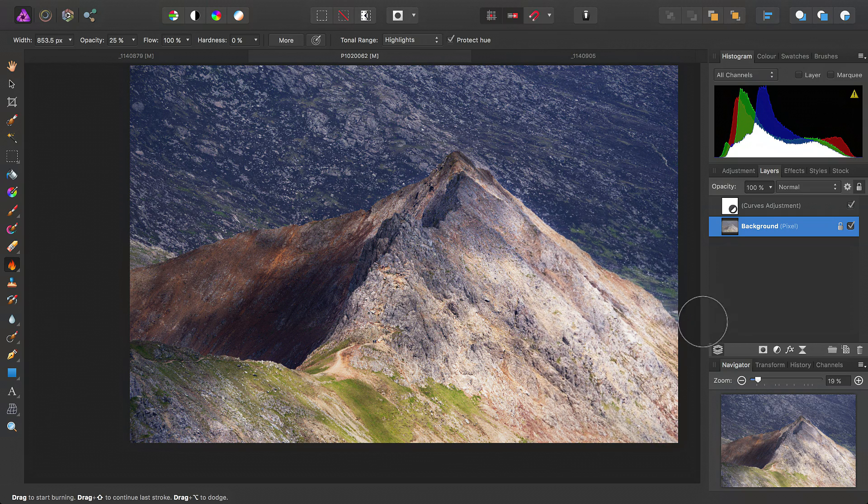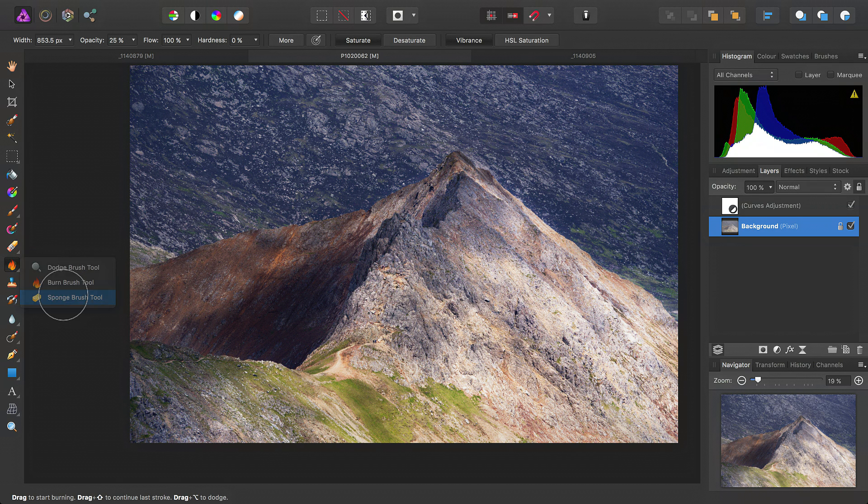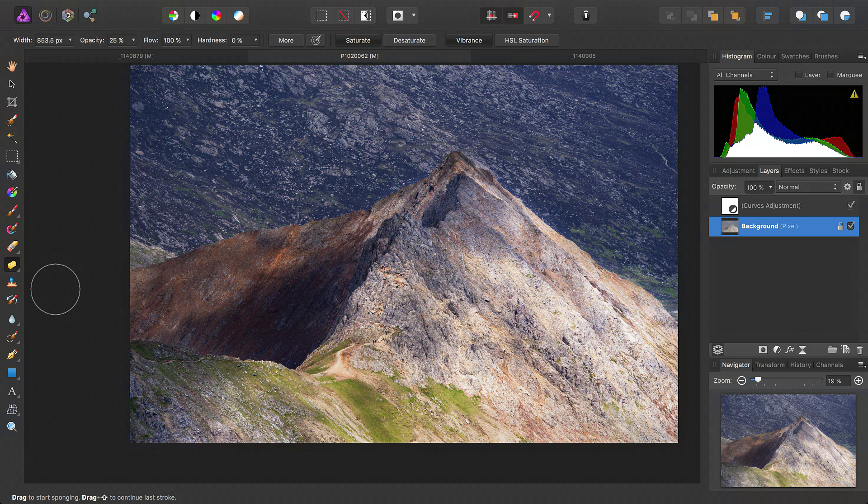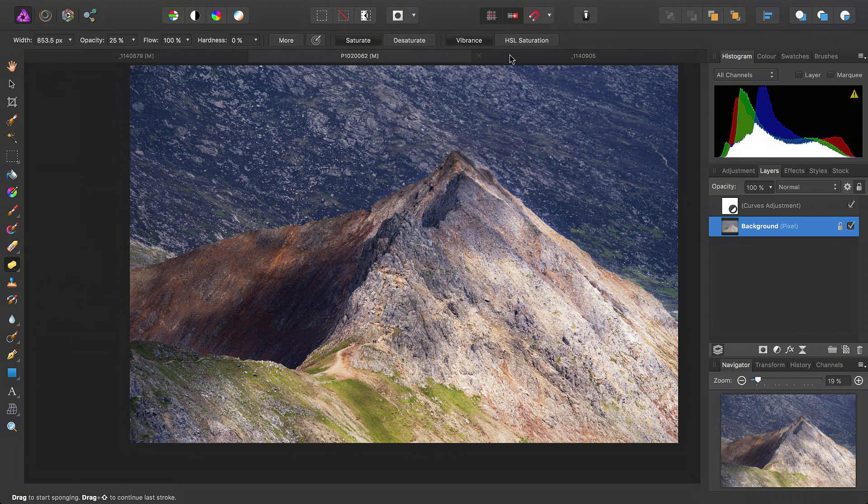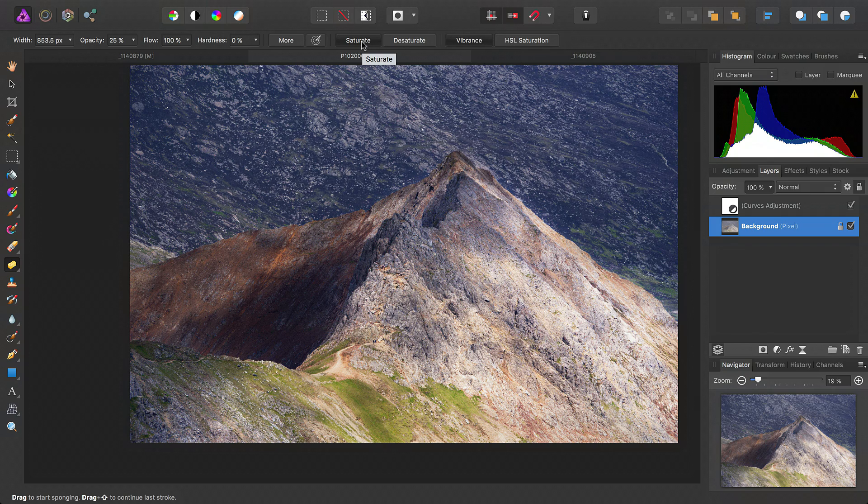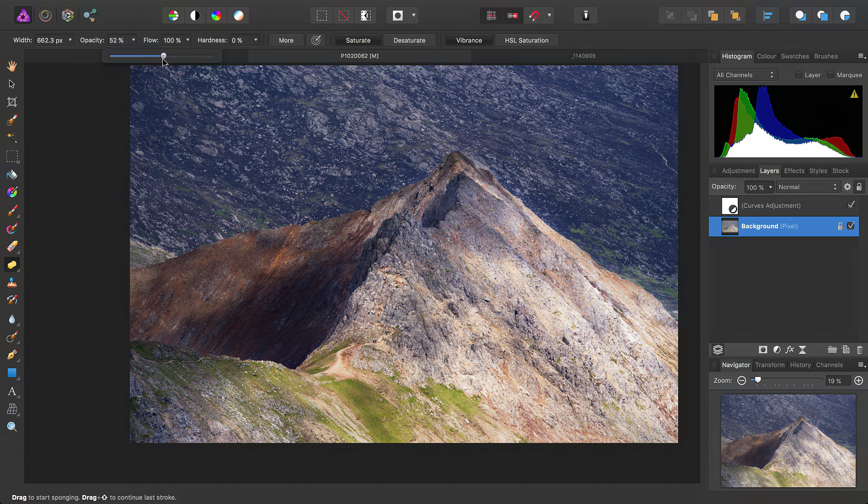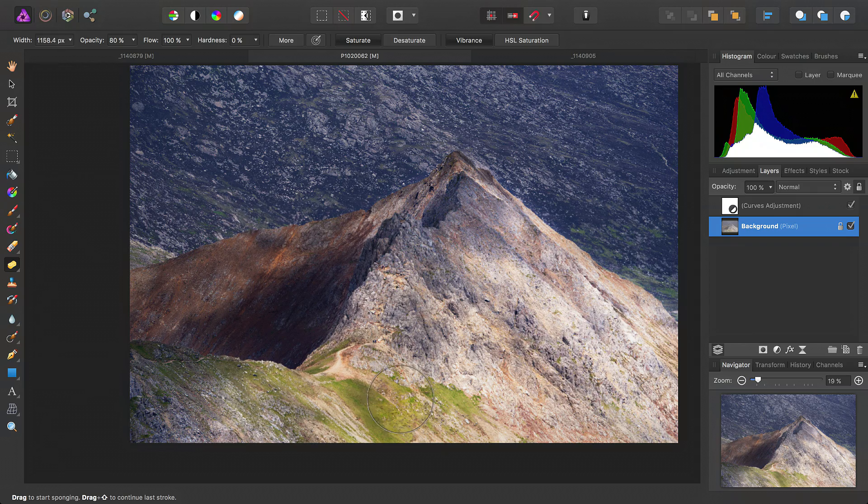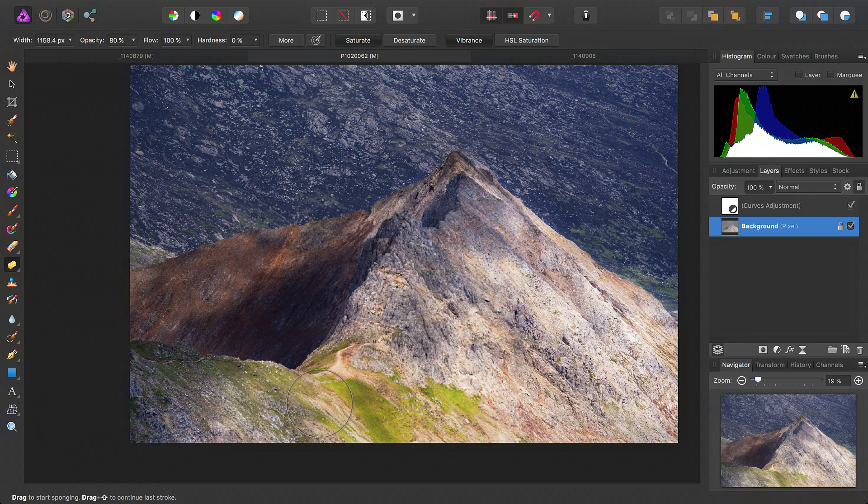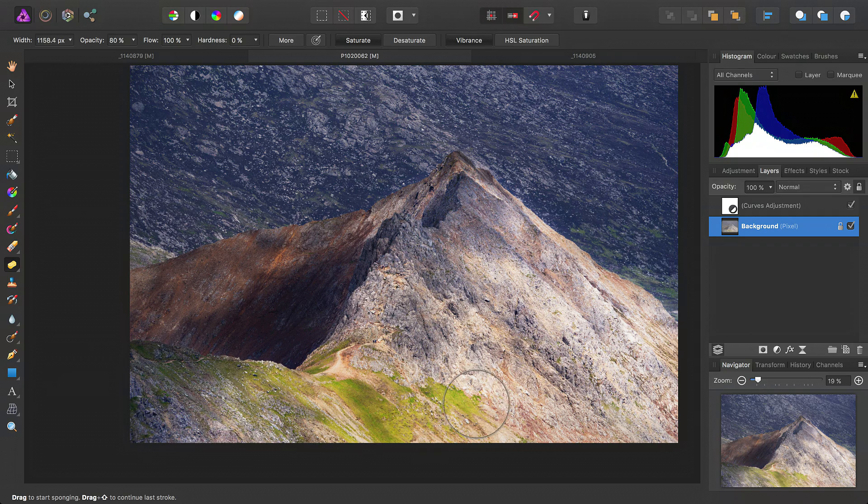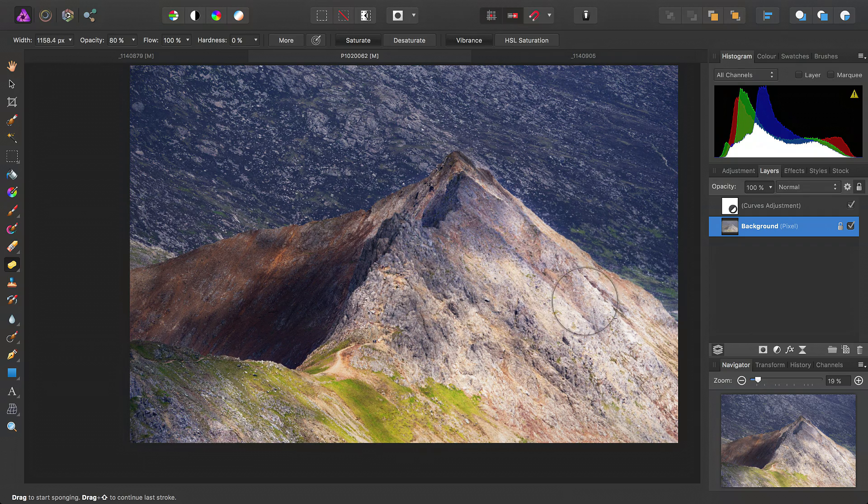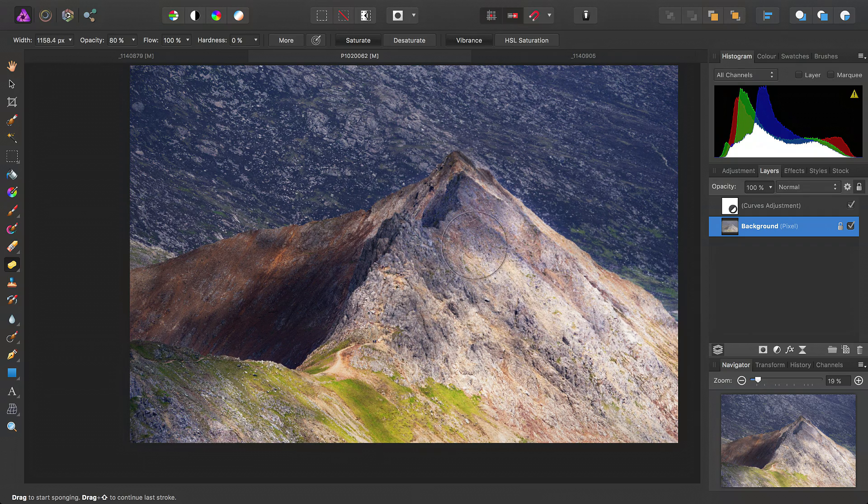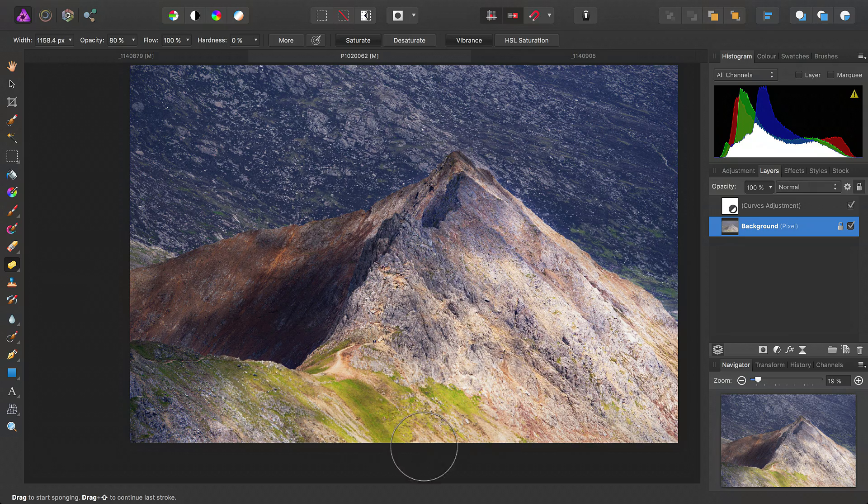Now, another tool we can use is the sponge brush tool here. And this allows us to add or take away saturation or vibrance. So, we'll see on the context toolbar up here, we have vibrance selected, and we're currently saturating the image. So, we'll just increase the opacity to about 80%. Then, we'll go ahead and just paint over the foreground subject. And that will really make the colors pop.